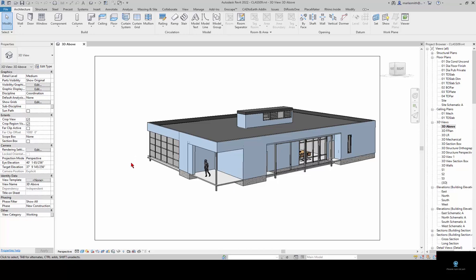In this video we're going to work share a model, create a central file, and make local copies so multiple people can work on one project at a time in Revit.